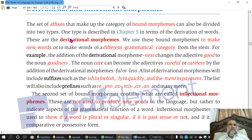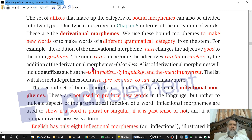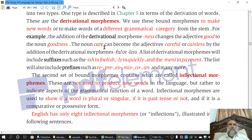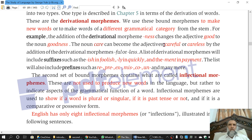Therefore, 'ness' is a category-changing morpheme, and a category-changing morpheme is called a derivational morpheme, because from the adjective 'good' we derive the noun 'goodness.' The same is the case with the word 'care.' Care is a noun, but if we attach the derivational morpheme 'full,' it becomes 'careful,' an adjective. Or if we add 'less,' it becomes 'careless,' also an adjective. So 'full' and 'less' are derivational morphemes.